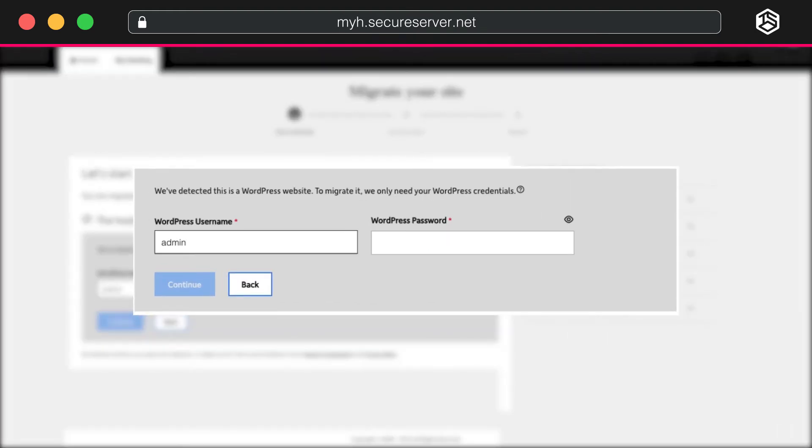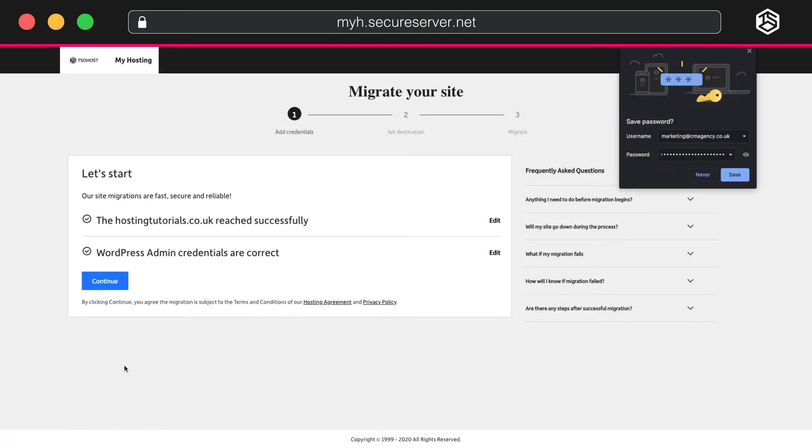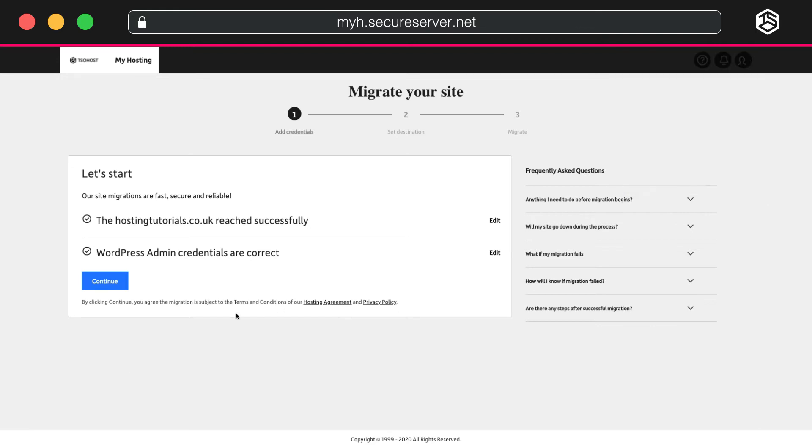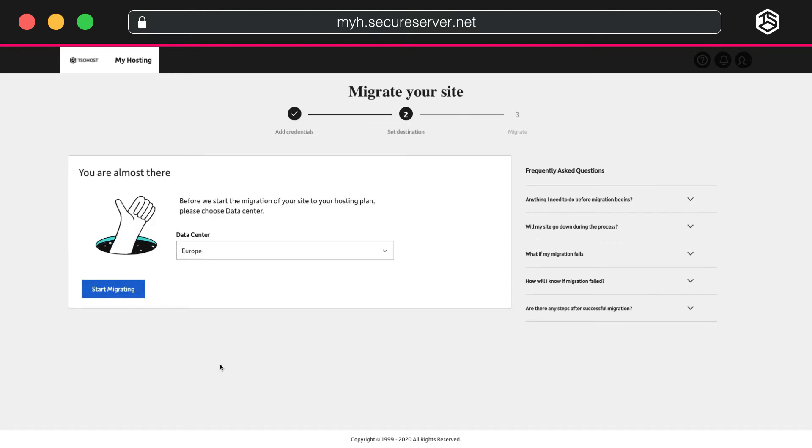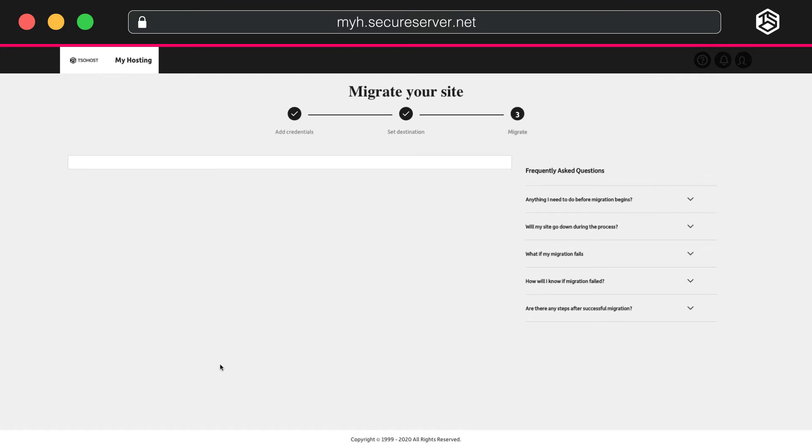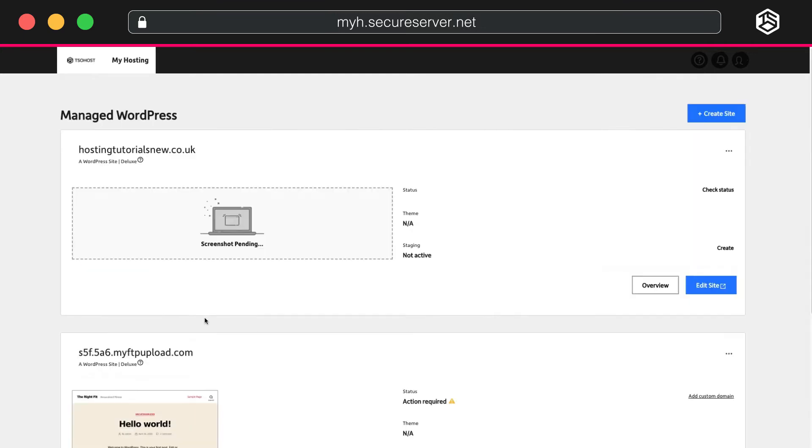You enter your WordPress credentials. That's your username and password for your existing site. It'll tell you if you've put this information in correctly and that you can now migrate your old site. When you click Continue, it will ask you to select your nearest data center. Again, this is to help speed up the response time on your new website. Start migrating.